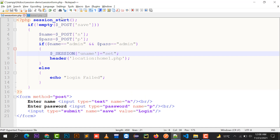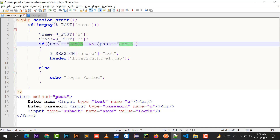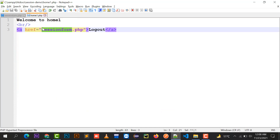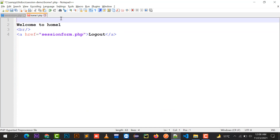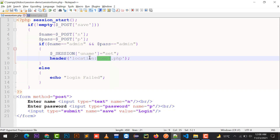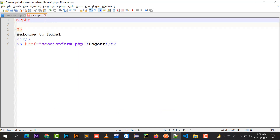To implement a session variable, you must write session_start() at the very first line of your document. Once the username and password are correct, you create a session variable called 'uname' and assign it a value — for example, 'set'. After credentials match and the session variable is created, it redirects to home1.php.